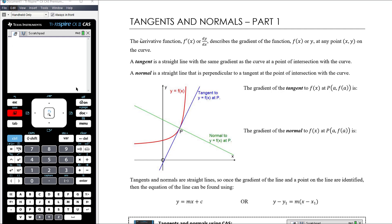A tangent is a straight line with the same gradient as the curve at the point of intersection with the curve. So if we have a red curve y equals f(x), as you can see in this diagram, the blue line drawn here is the tangent to y equals f(x) at point P. The blue line and the red line will have the same gradient — that's the definition of the tangent.